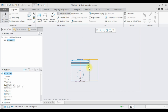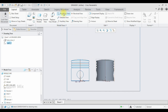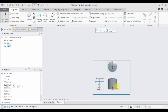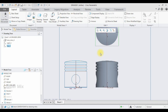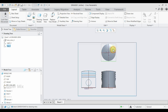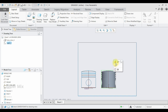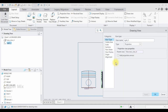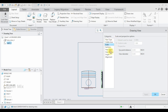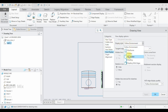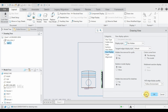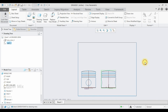Now I am going to create the projection view. Select the Projection View and place it here. Select Projection View once again for the top view above. I don't want the top view, so I am going to click it and delete. I am going to edit this view and select the view display option to change its display to no-hidden, then click Apply and OK.